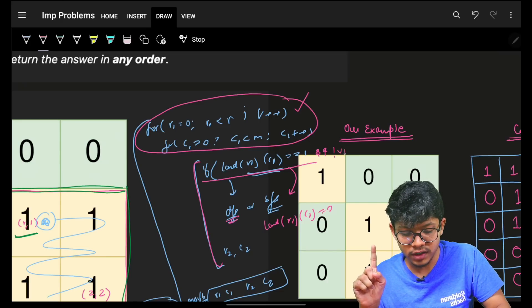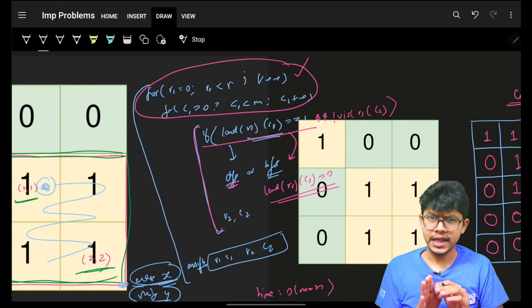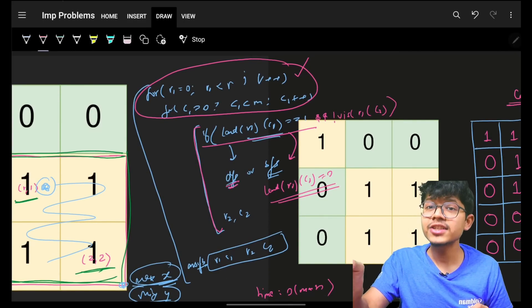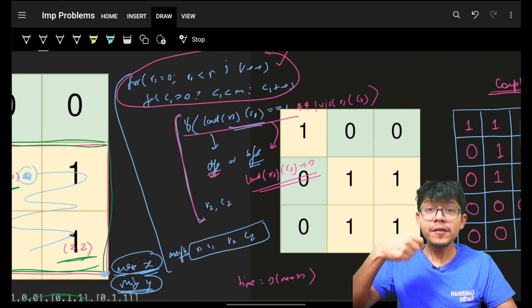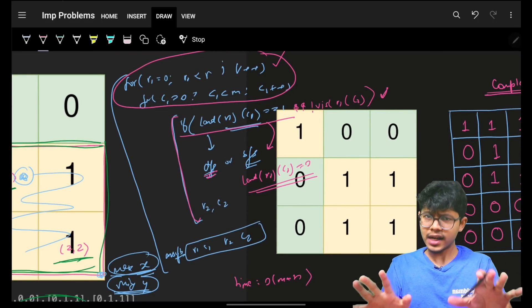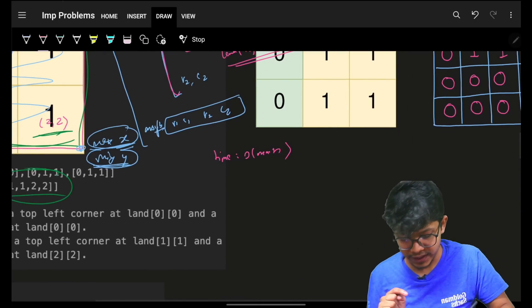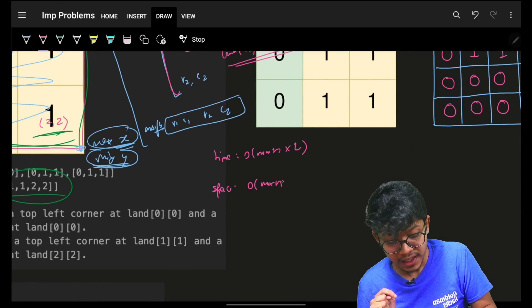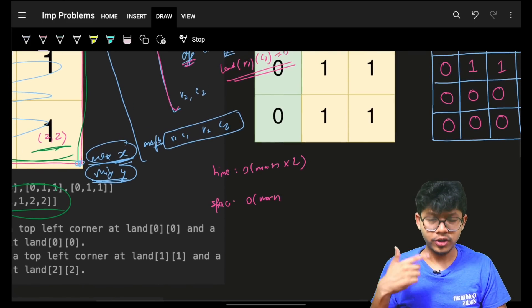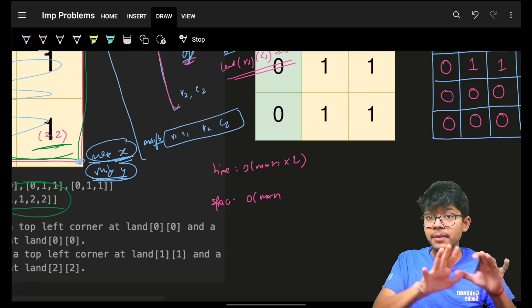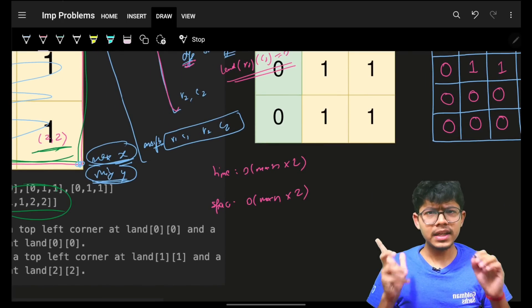We should either take a visited array or modify the grid array in-place (making visited cells zero). Modifying the array should only be done after asking your interviewer. If you don't modify the input, you'll need a visited array of O(m×n) space. Either way, the DFS recursive stack also takes O(m×n) space.